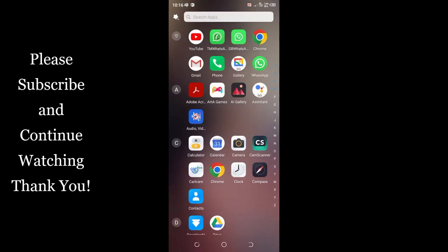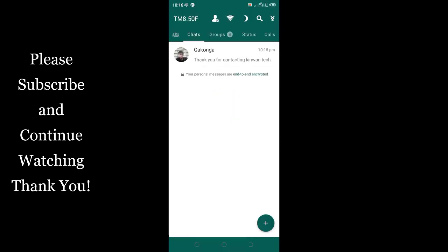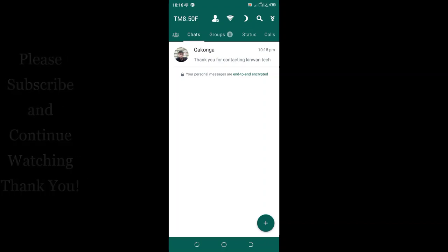So this is the method which you can use to update the settings in TM WhatsApp. Thank you for watching clearly. Don't forget to hit the subscribe button and also give the video a thumbs up and also a video comment so that you will not miss out any of my future content like this. Thank you.